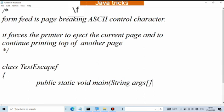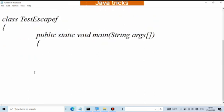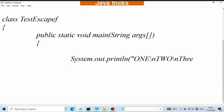First, type escape. Create a class. So, system.out.println, system.out.println 1, then slash f and 2 slash f. For demonstration purposes, next 3.